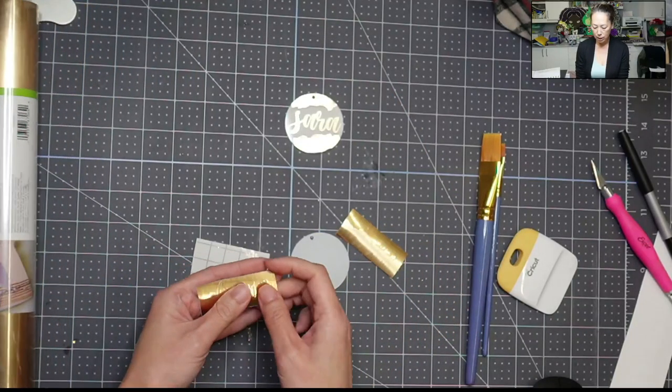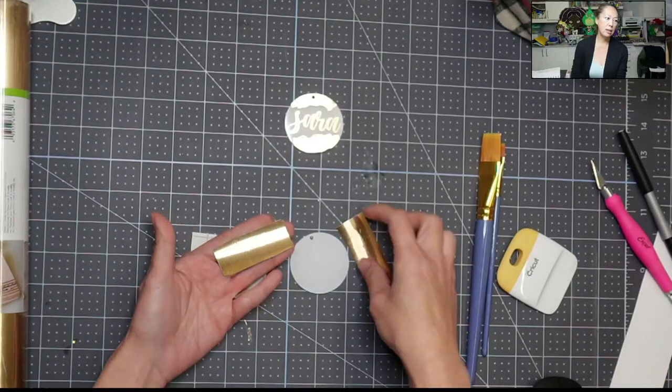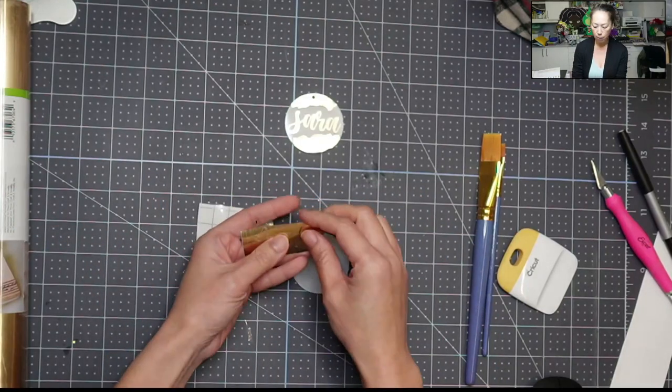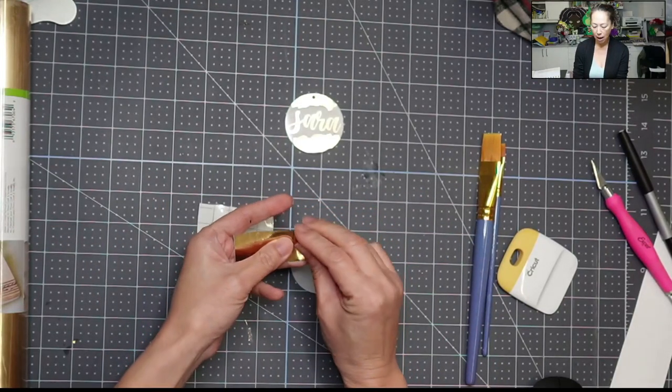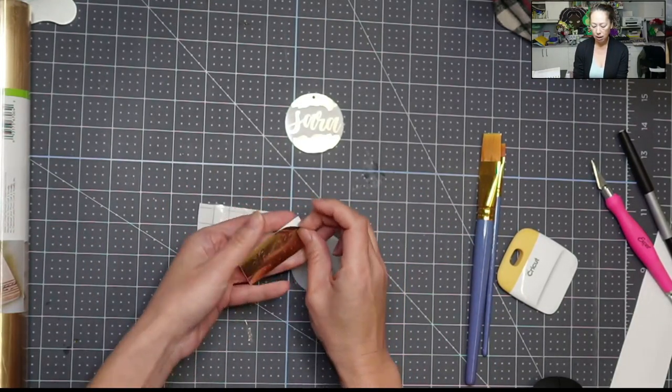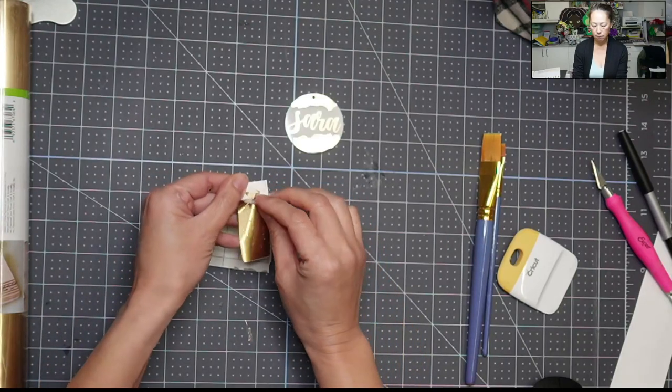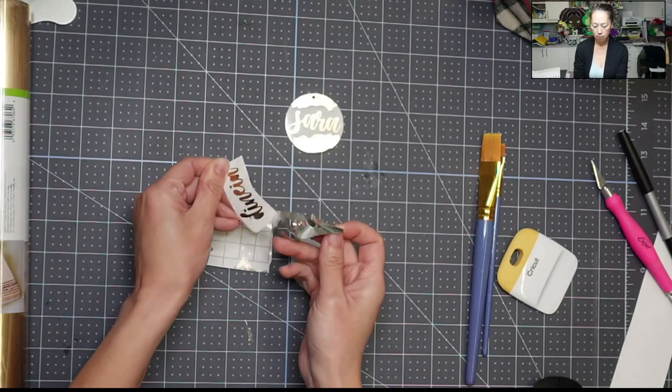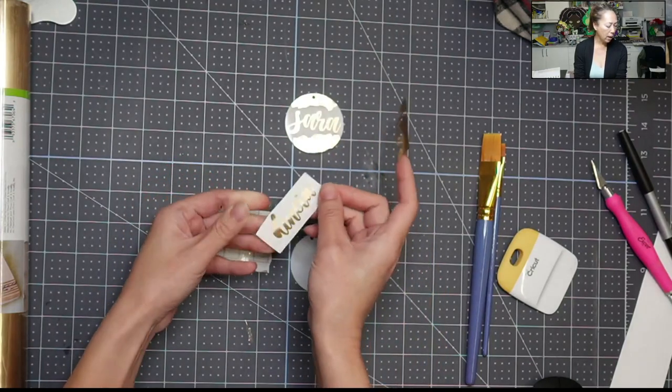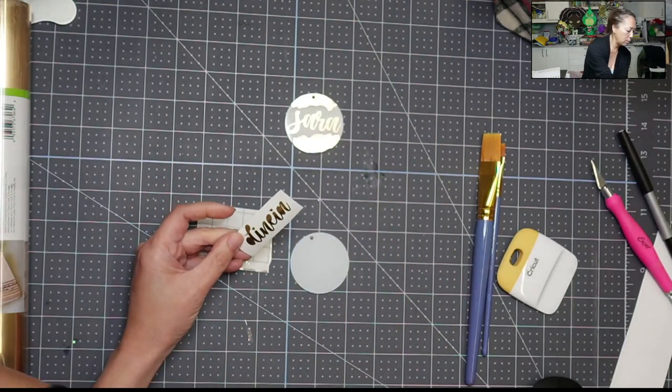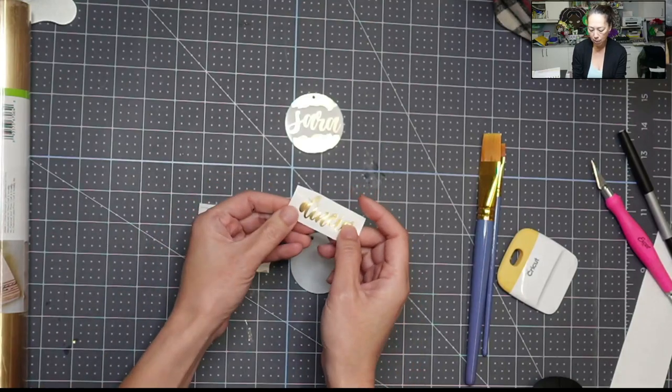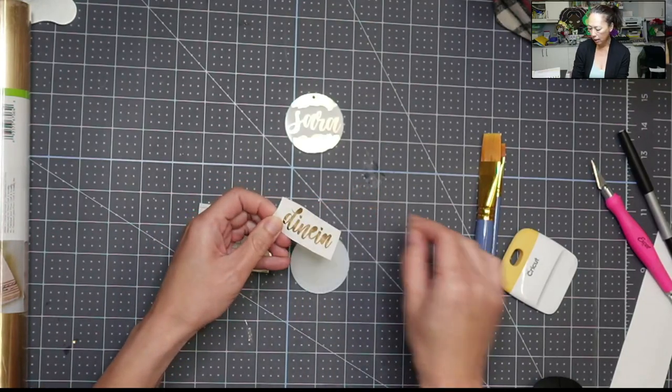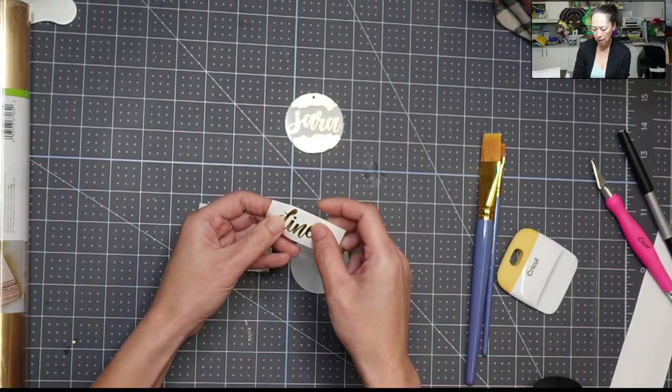I wanted to show you, I left this so that we can weed it together because I want you to see when you have a good blade in there. Look at how easy this is. So I'm not even using a tool. I'm just peeling it off and then I'm going to pop out the inside so you can see how easy that is as well.